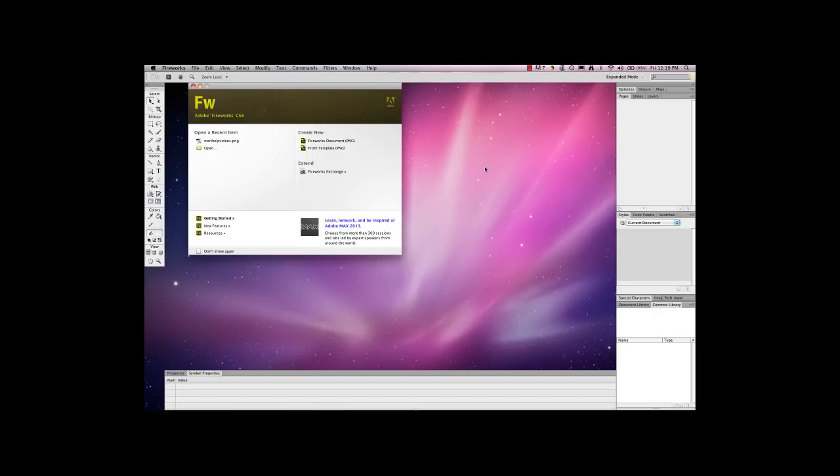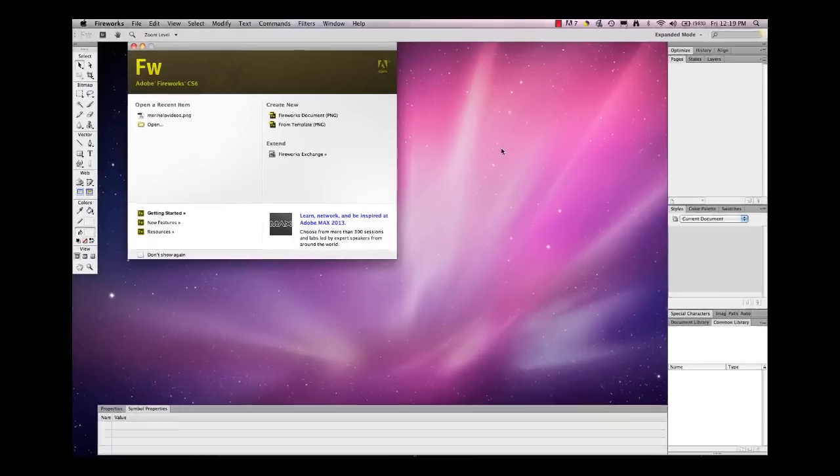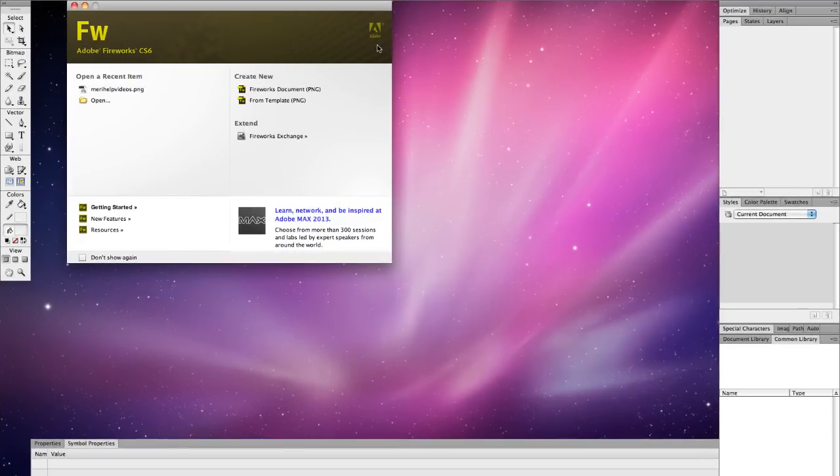In this video I'm going to show you how to use Fireworks to create a basic site map for a site.